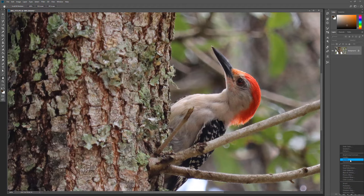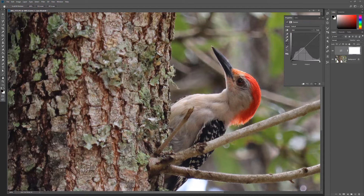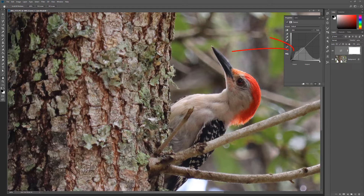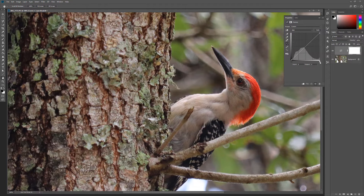To use, add a Curves Layer from the Adjustment Layer menu. A histogram will be displayed in the Properties, which is a visual representation of the brightness of every pixel in the image. It's an indication of the image's tonal range. The darker pixels are plotted on the left and the lighter pixels on the right. You can manually adjust this range using the triangle markers located underneath the histogram.